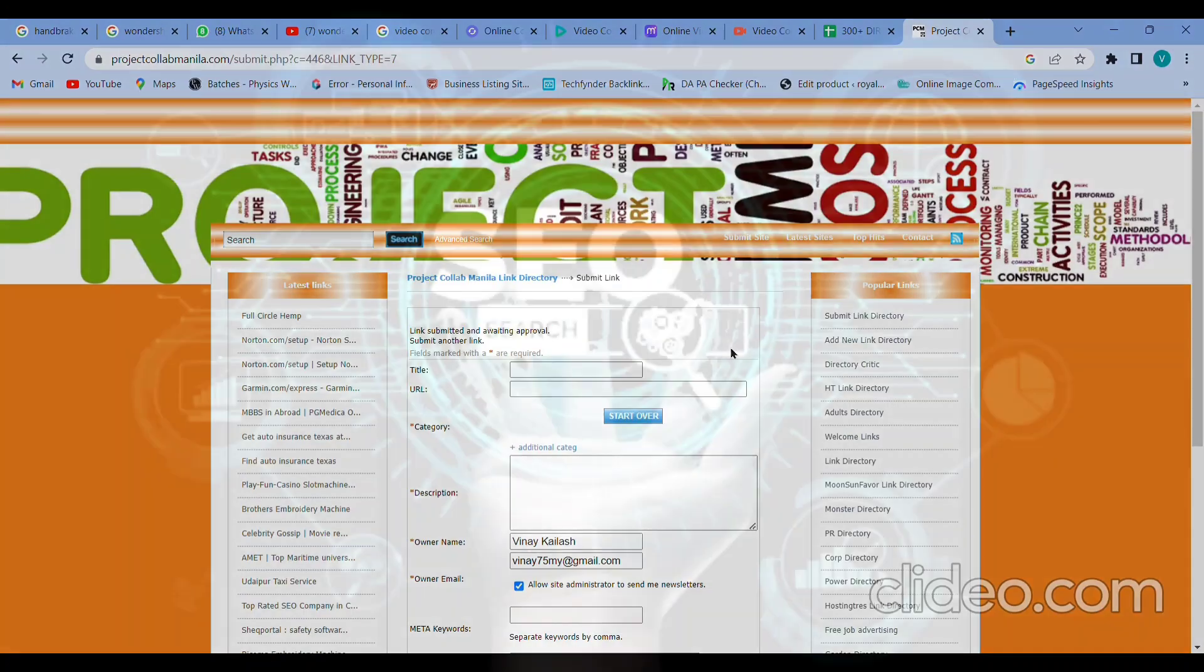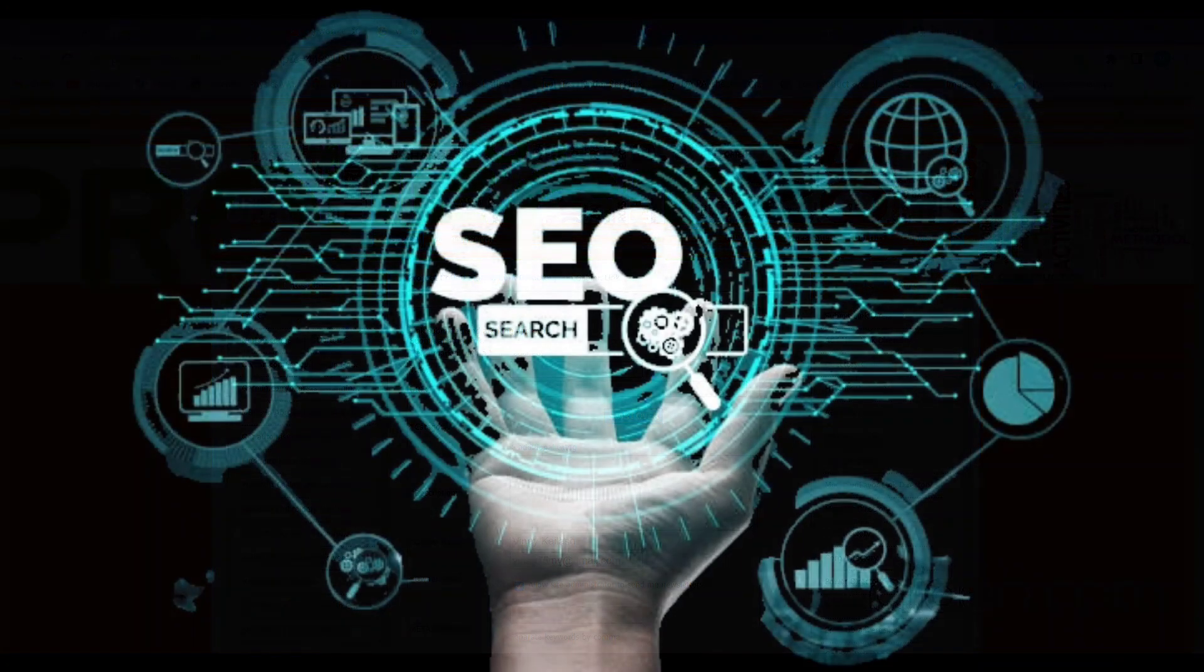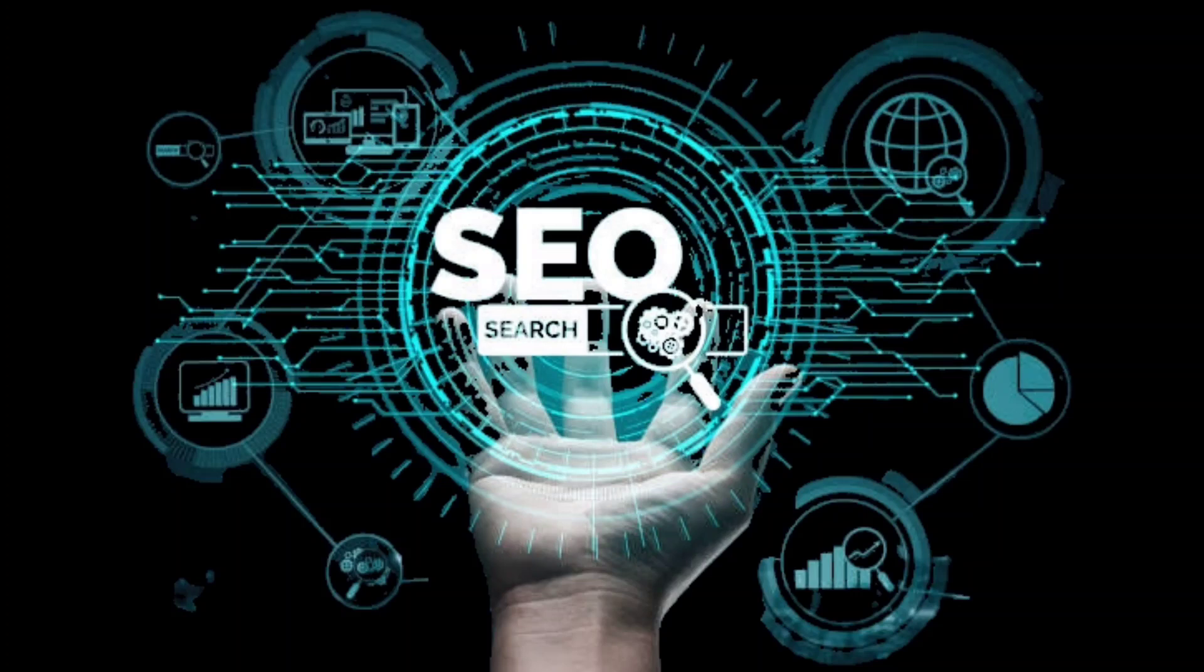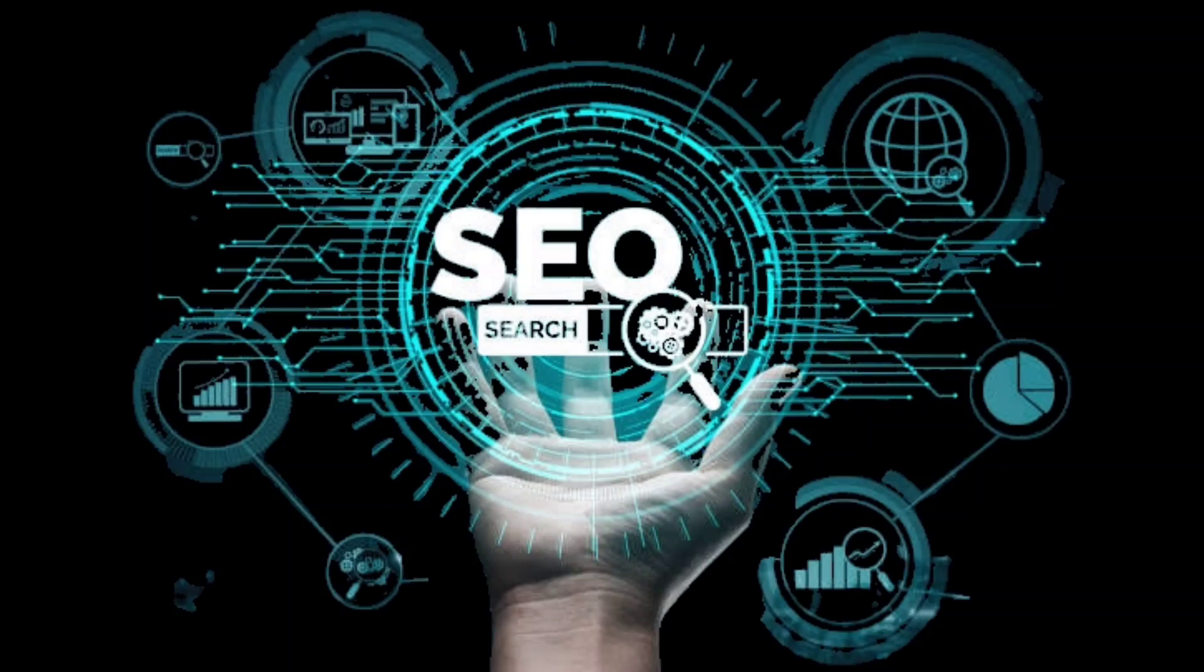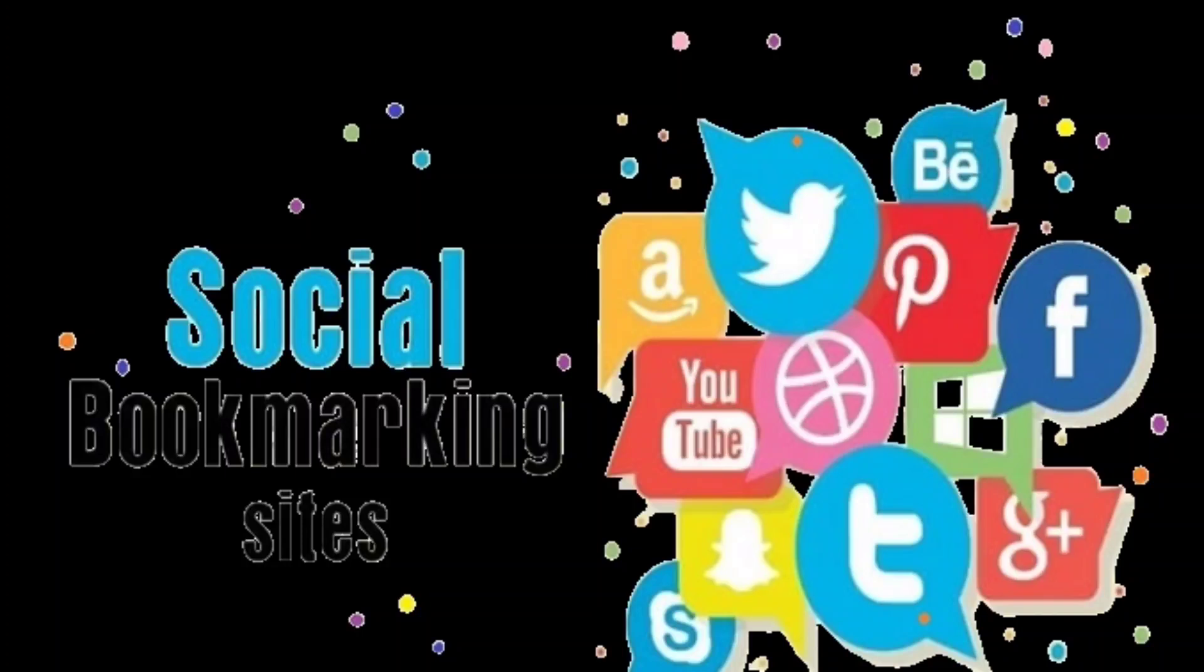In this way you have to do directory submission to your website. I have shown you one website out of all the 300 directory submission sites which I am providing. Remaining you can also do as usual. If you have any doubts, comment below. I will definitely answer. It's very simple, not rocket science or complicated. Anyone can do it. These off-page SEO techniques are very simple.